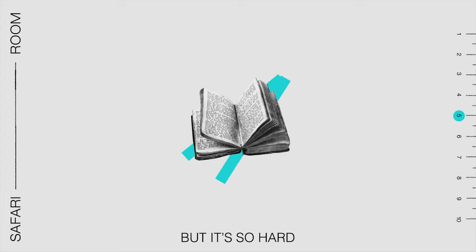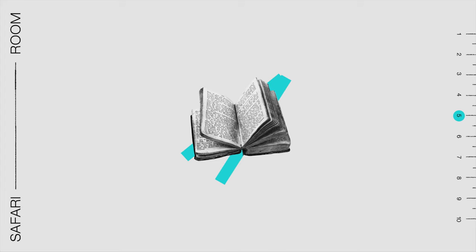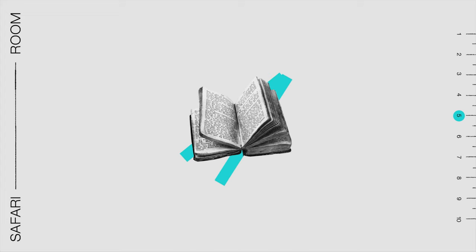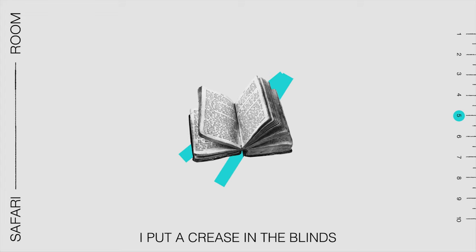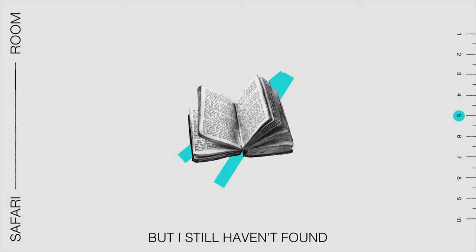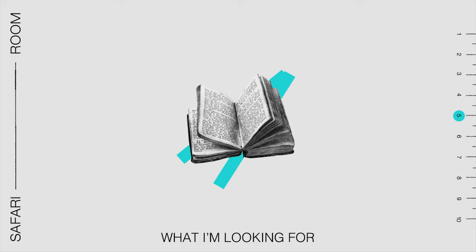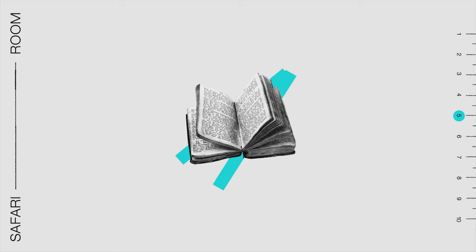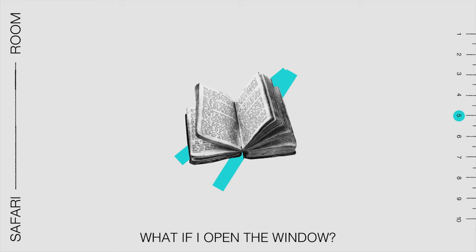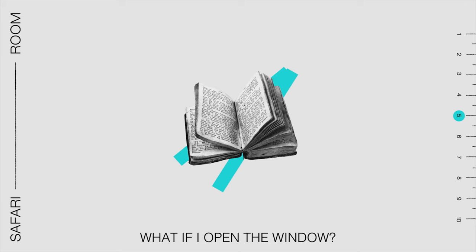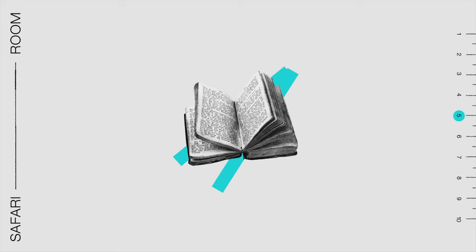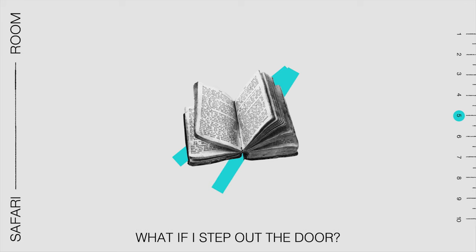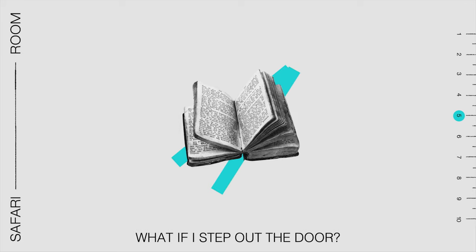To override everything. I put a crease in the blinds but I still haven't found what I'm looking for. What if I open the window? What if I step out the door?